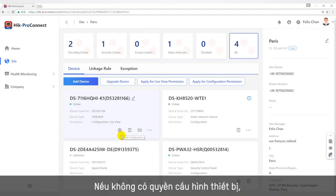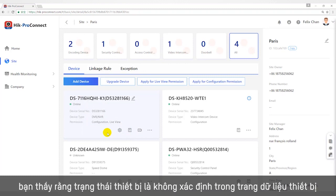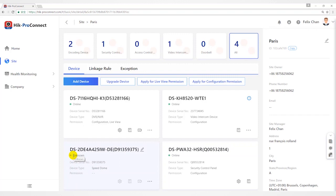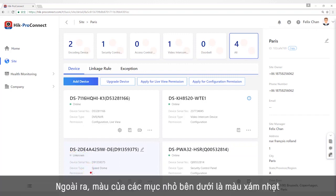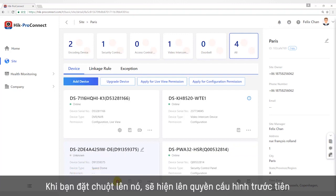If you do not have the permission of configuring devices, the device data will show as unknown in the device data page. In the permission page, there are no configuration items. In addition, the color of the small icon below is gray, and when you put your mouse on it, it will prompt: apply for configuration permission first.